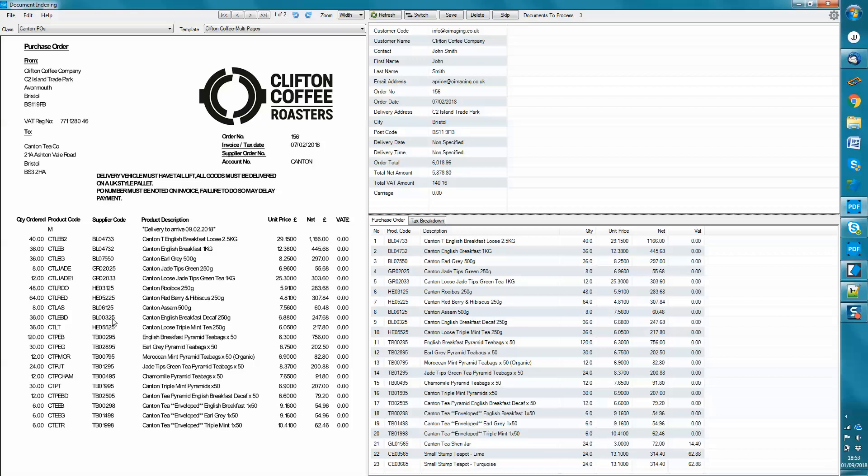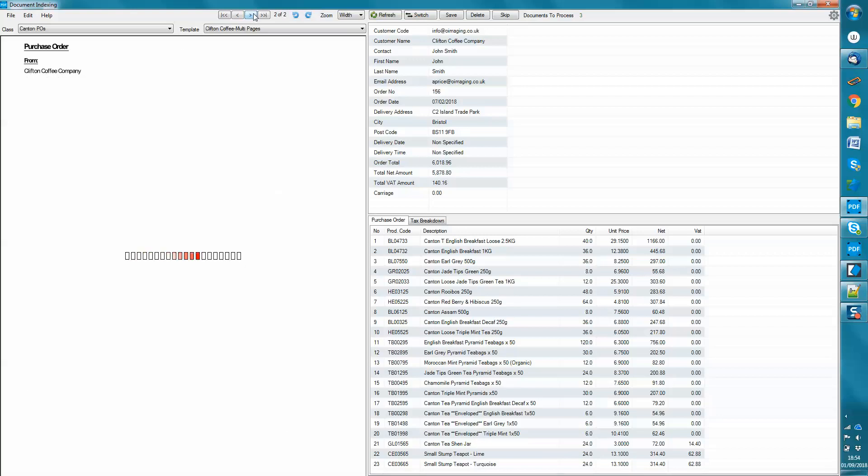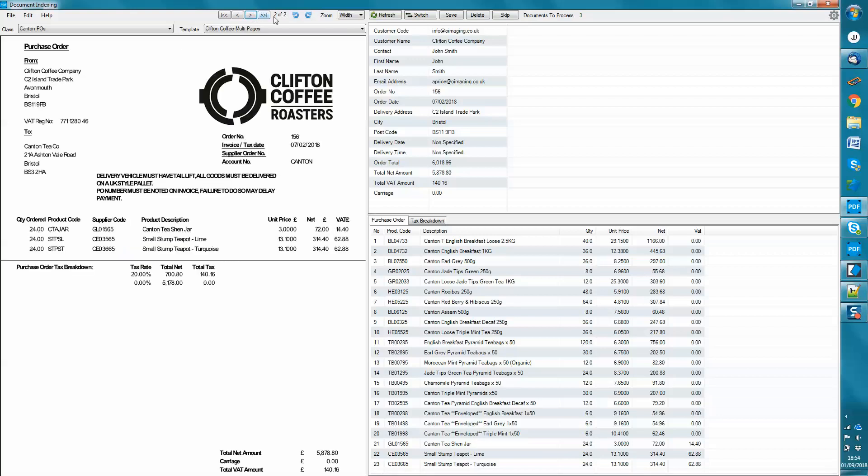So here we've got an example where we've had an order from Clifton Coffee to a client, Canton Tea. There's the product lines there, they're ordering. It's multi-page. Some of the data is going to float. So this information here is going to be dependent upon how many lines are ordering.